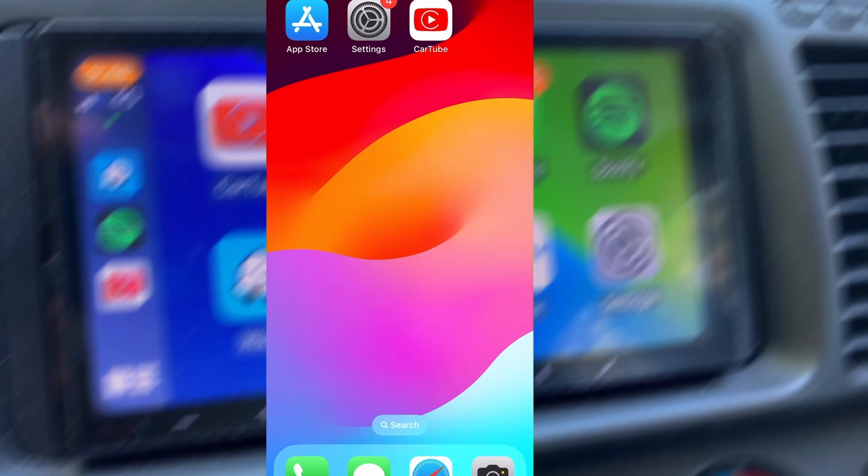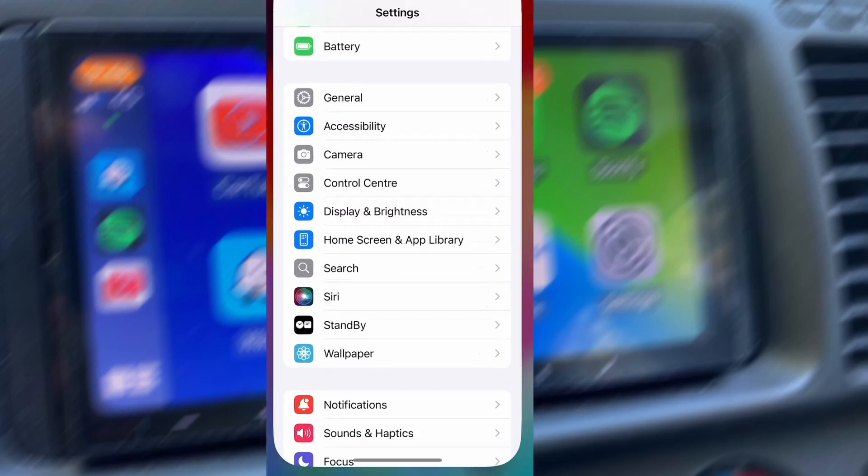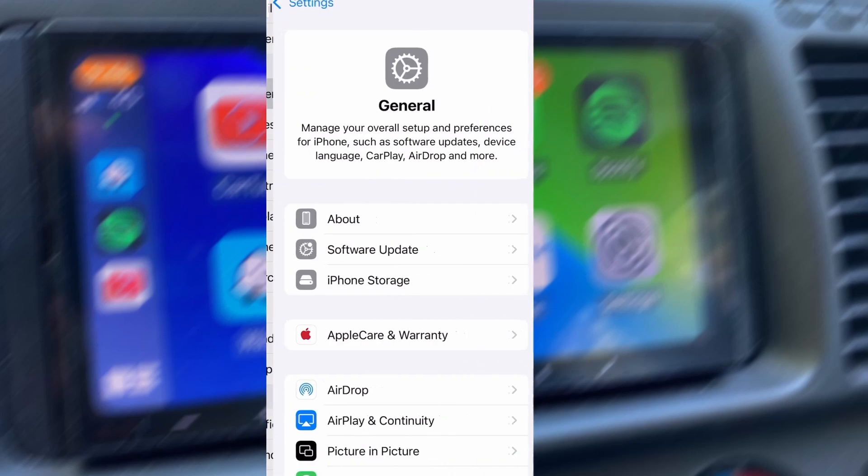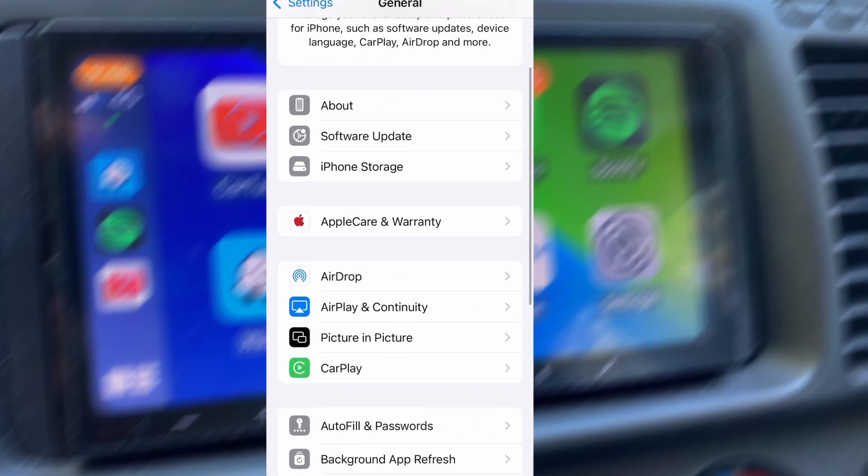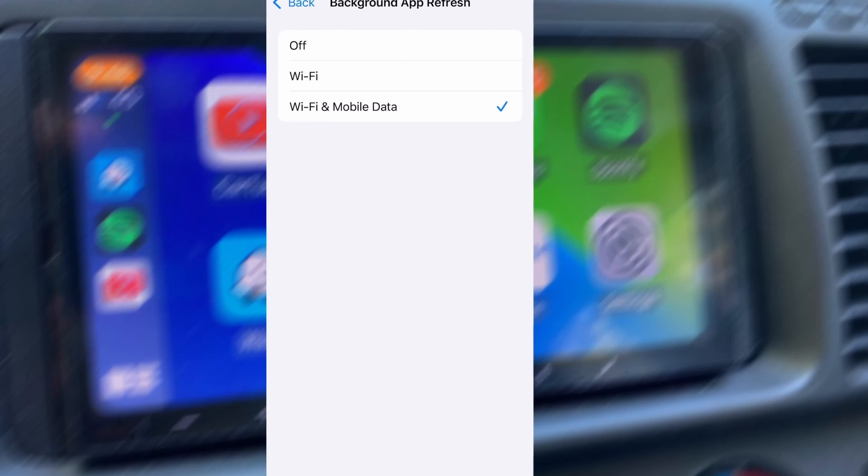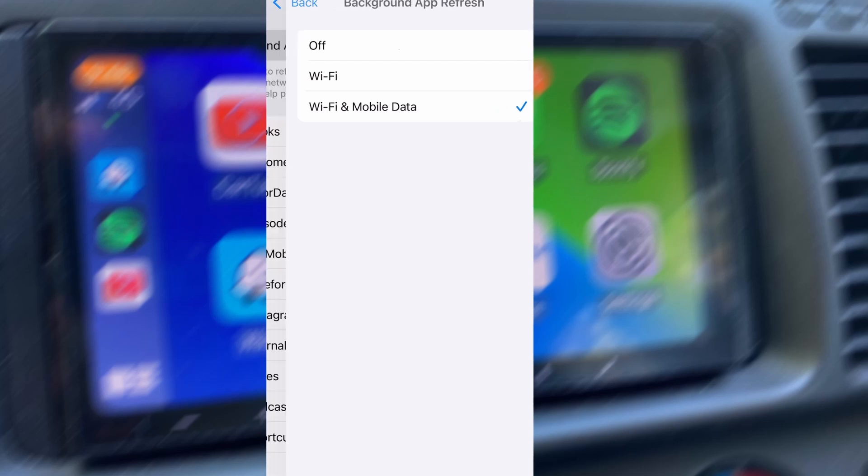Before we dive into the installation, there are a couple of quick settings we need to check to make sure everything works smoothly. First, head over to your device's settings, then tap on General. From there, go to Background App Refresh and make sure it's set to either Wi-Fi or Wi-Fi and Mobile Data. This will ensure the app can run properly in the background.